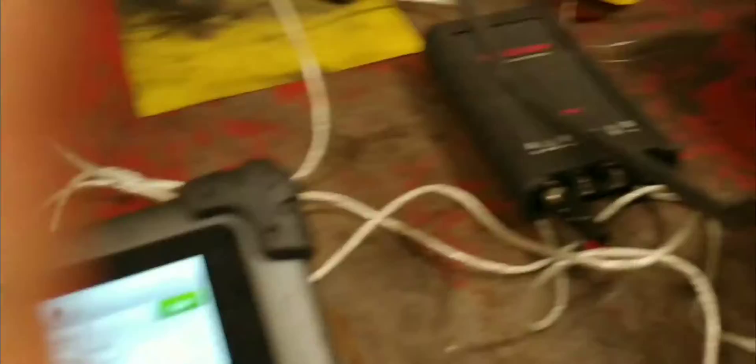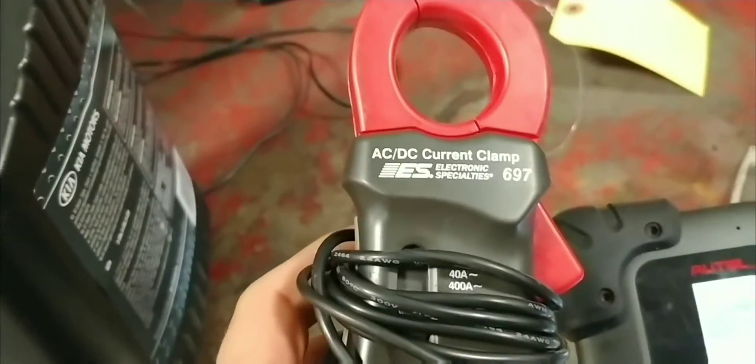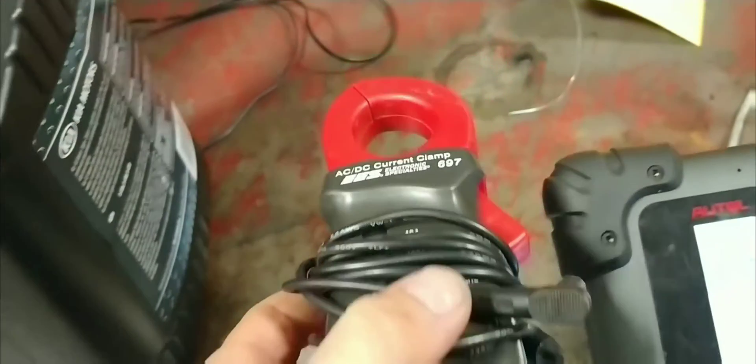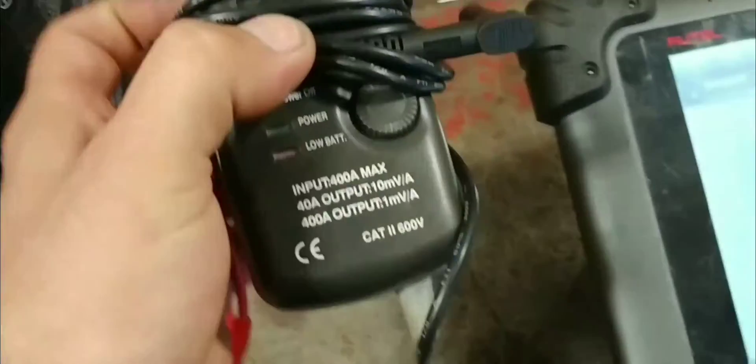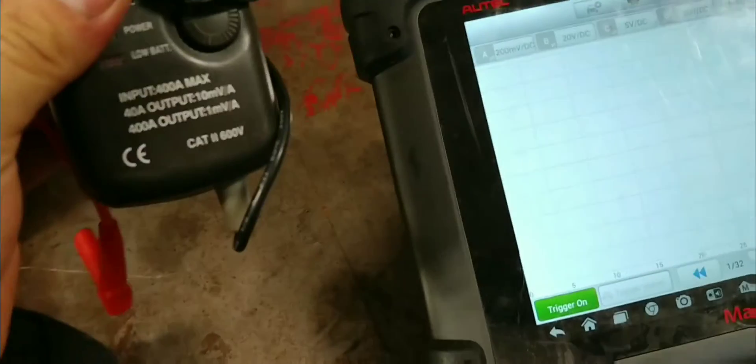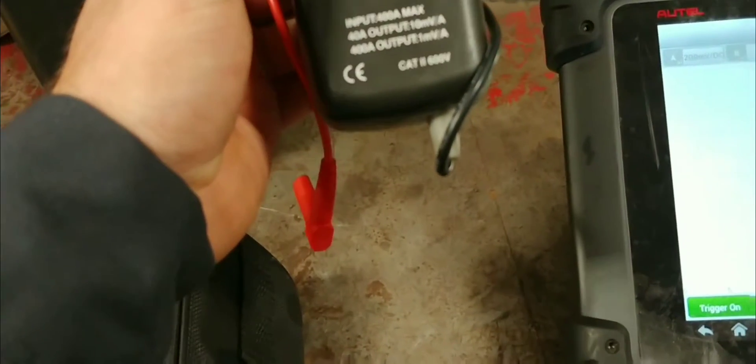For this one we're going to be using the maxiscope and we are also going to be using the 697 amp clamp. This one is able to measure up to 400 amps so it's perfect for testing out a starter.